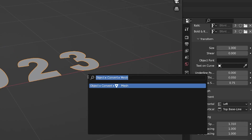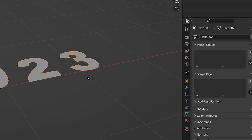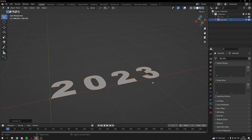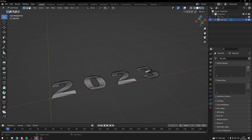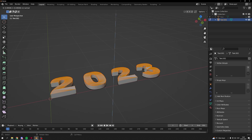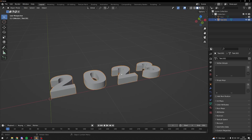Now press F3 and search Mesh, and convert to mesh. Go into edit mode and extrude them like this.